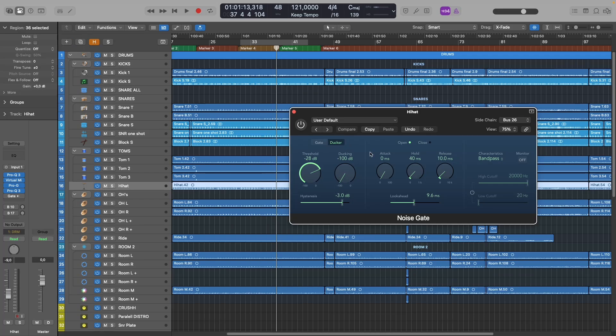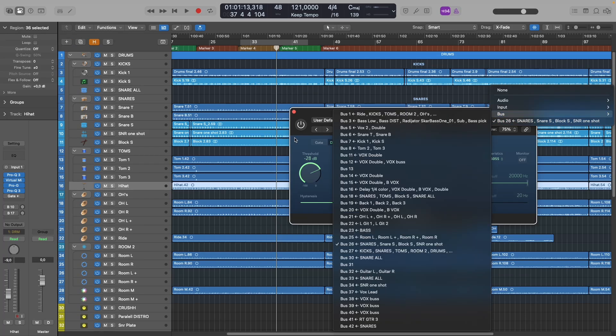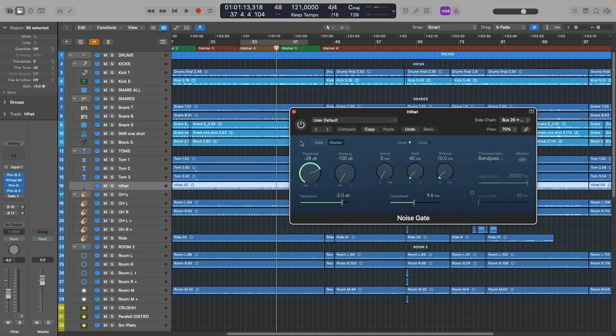Now to be more precise and catch only the snare hits, I've used the snare bus as a sidechain input to this gate. So every time the snare hits, this gate will actually close. Here is how that looks like.